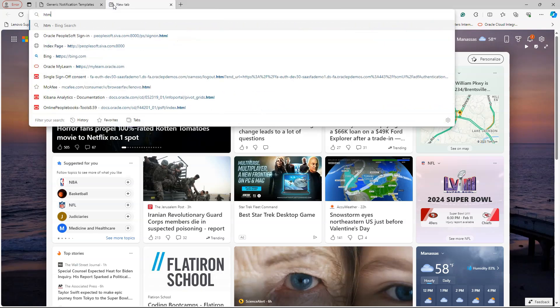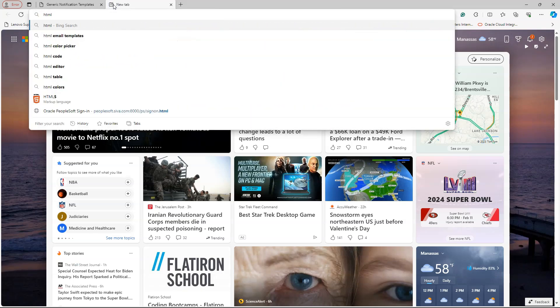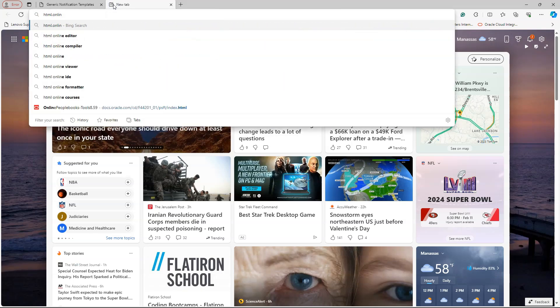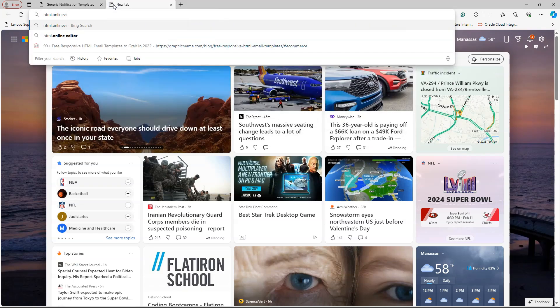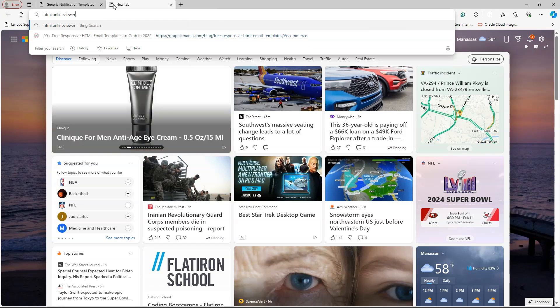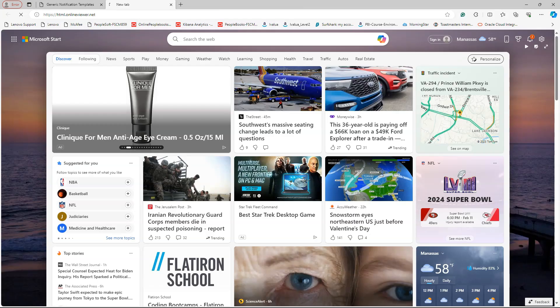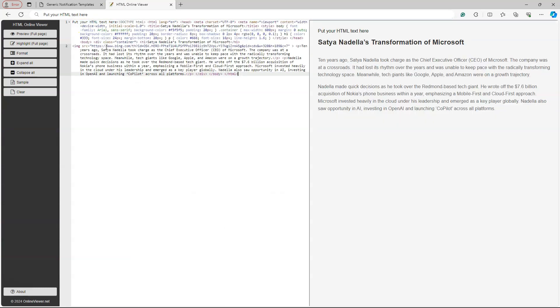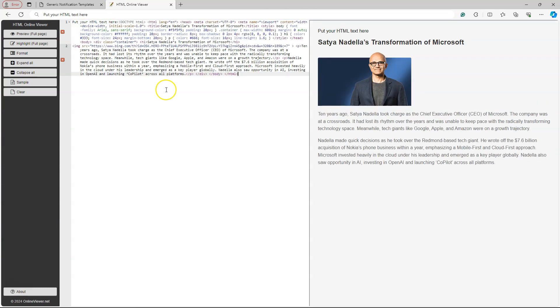Then, I will navigate to a website called html.onlineviewer.net. Here, I will paste our content. As soon as I paste it, you can see the preview how it appears on our email.